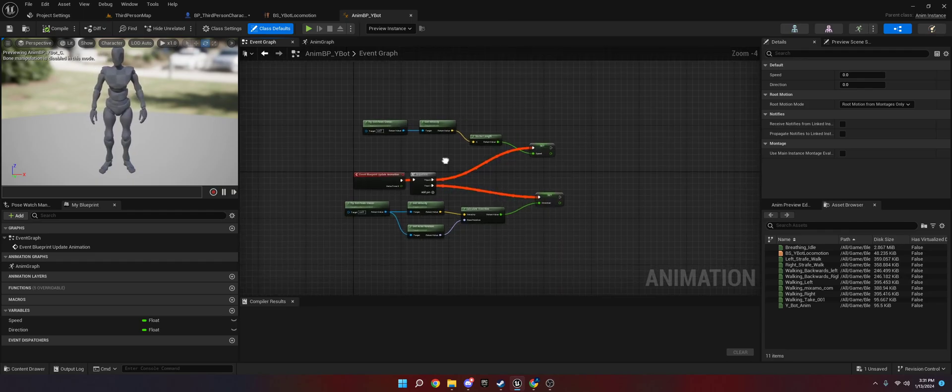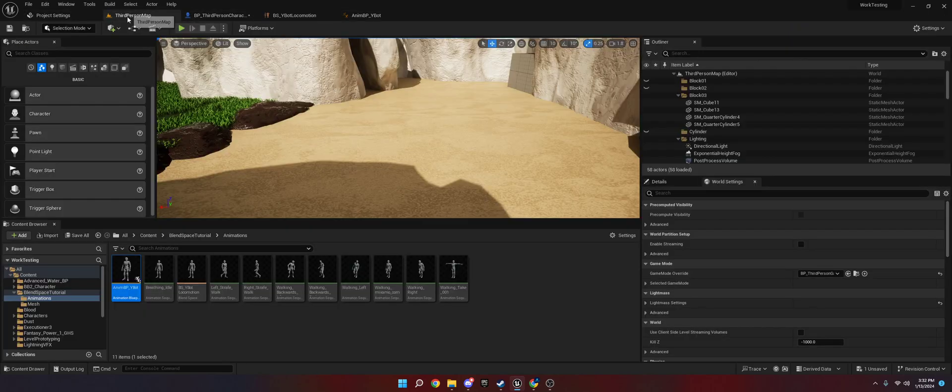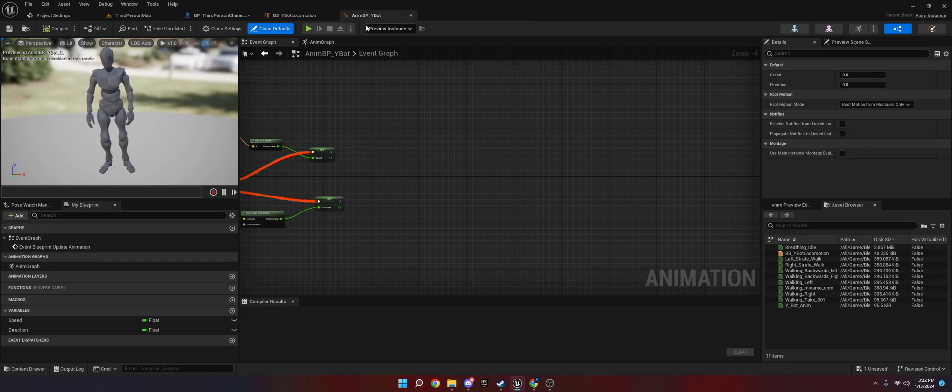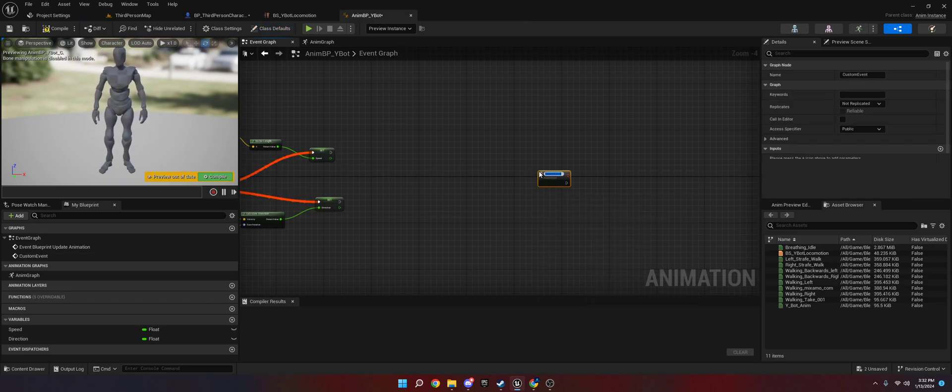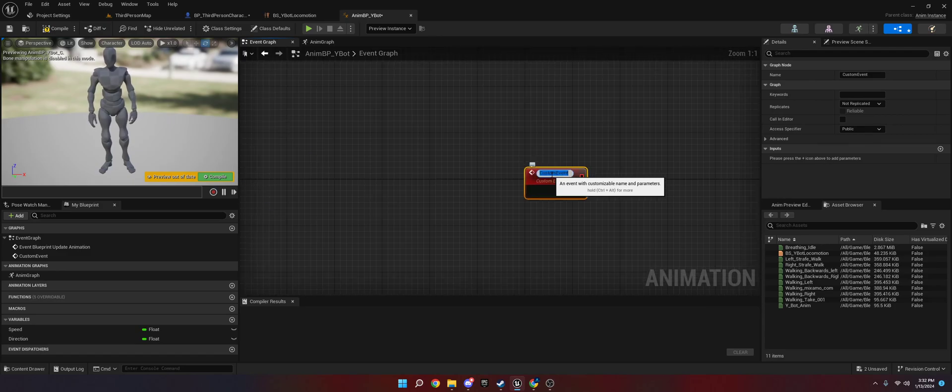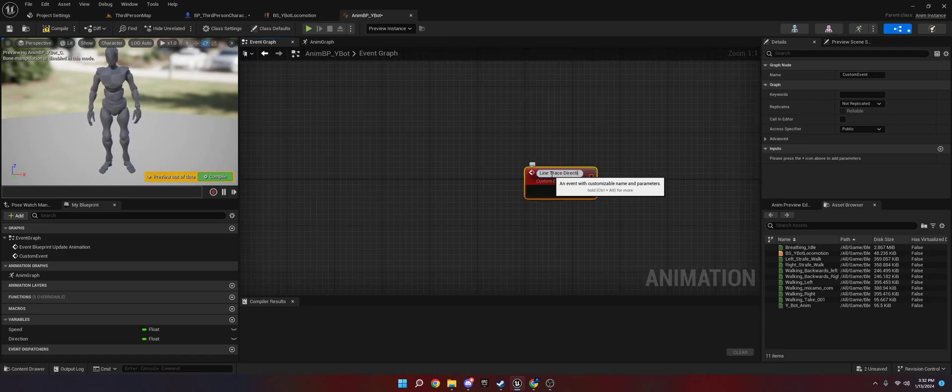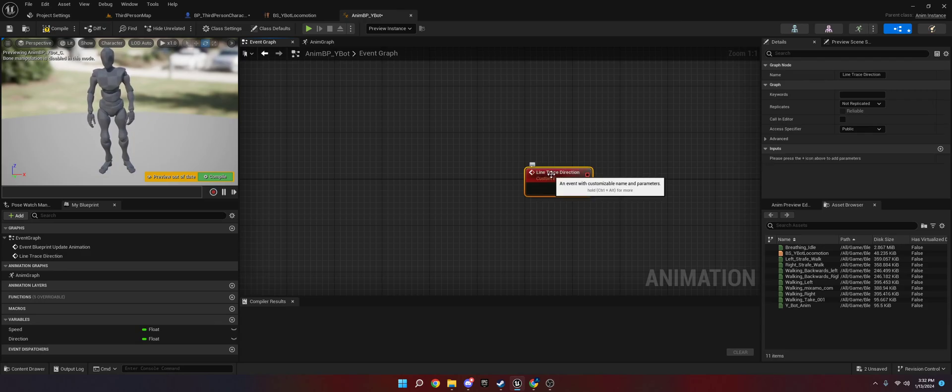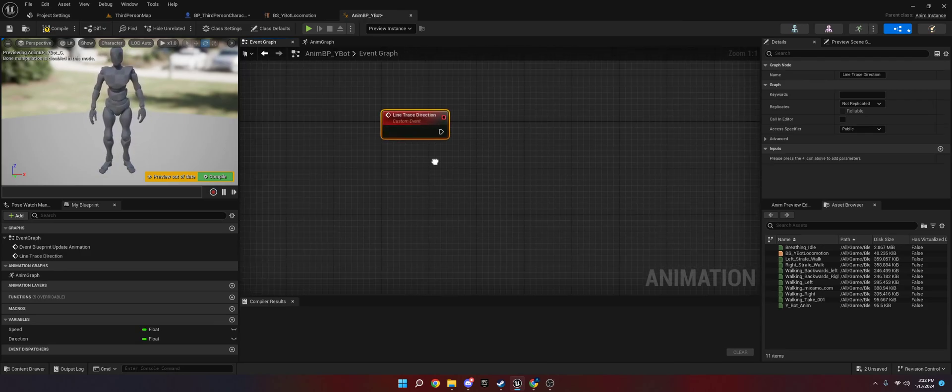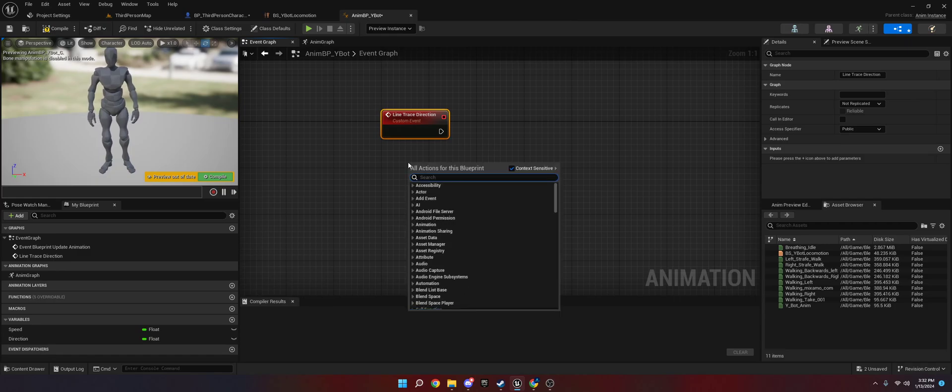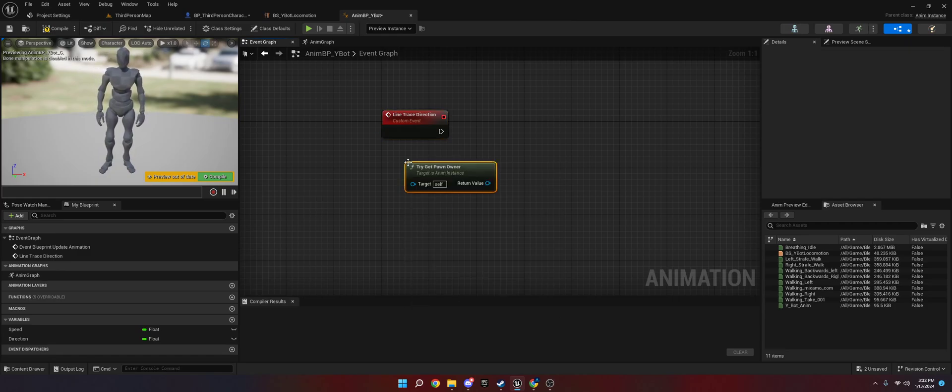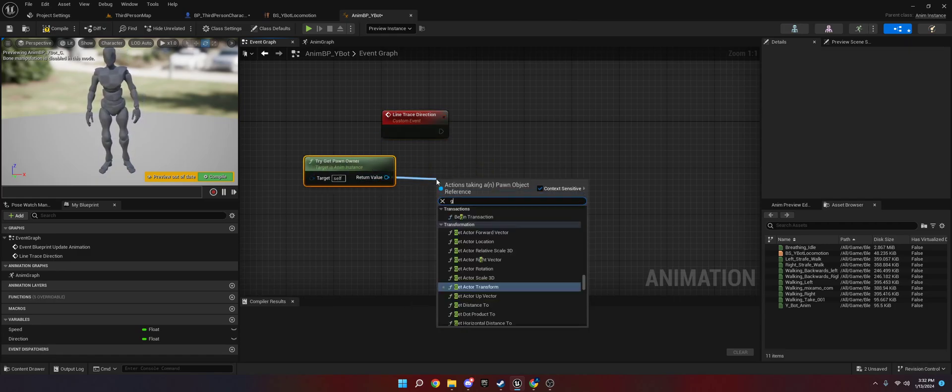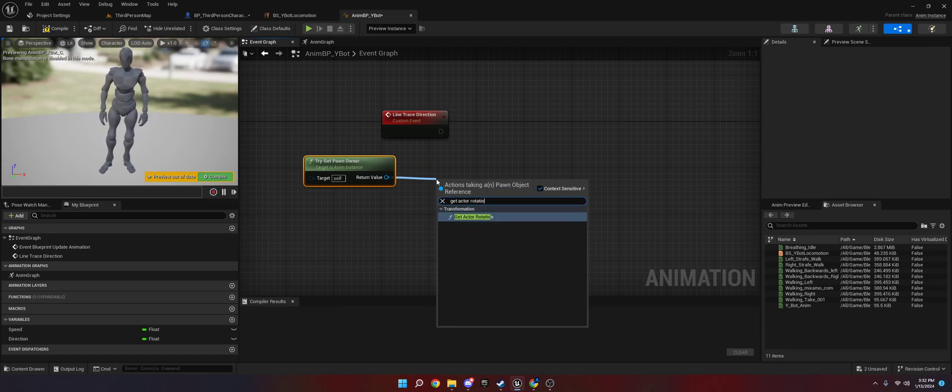So what we need to do is we need to go into our animation blueprint, which I have called this AnimBPYbot. And you're going to want to create a custom event on the event graph somewhere. We're going to call this line trace direction. And then what we're going to do is we're going to get a couple notes here. So we're going to get the try get pawn owner.